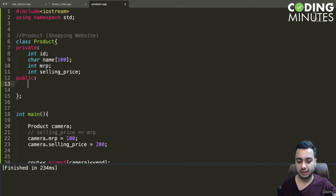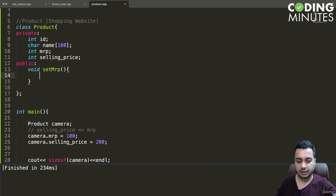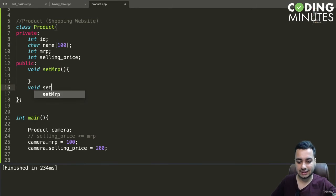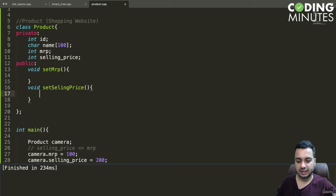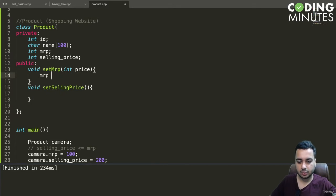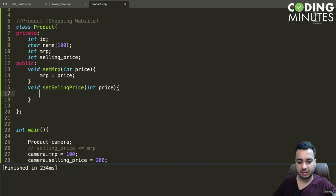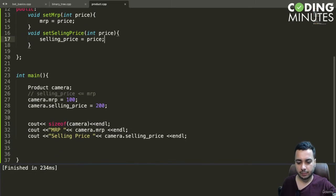We will create a method `void setMRP()` and a method `void setSellingPrice()`. In `setMRP`, we receive a price parameter and set `MRP = price`. In `setSellingPrice`, we also receive an integer price and set `sellingPrice = price`.